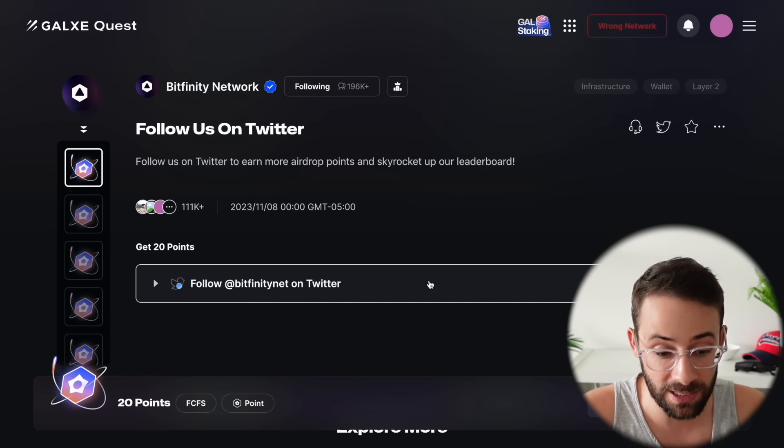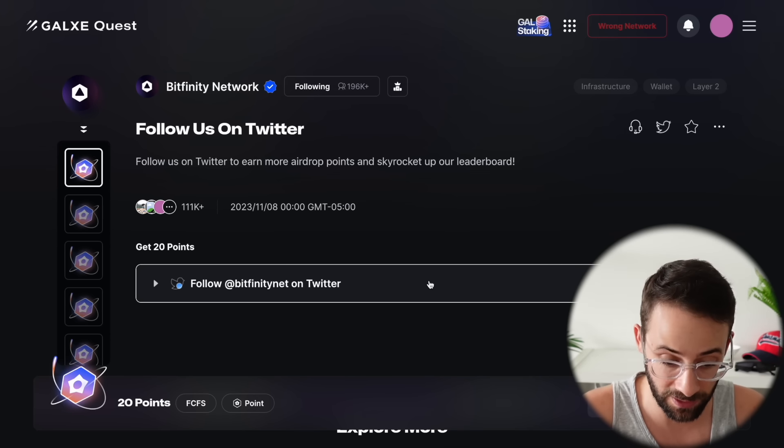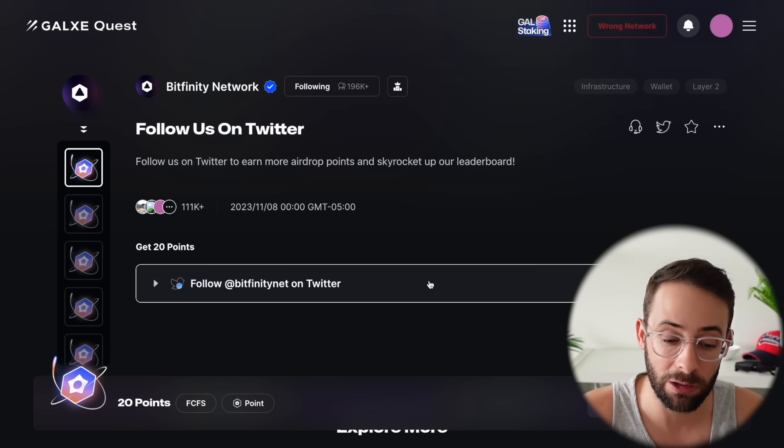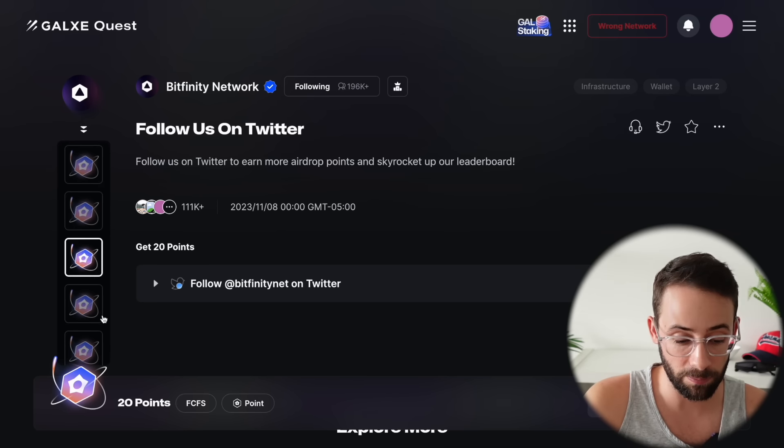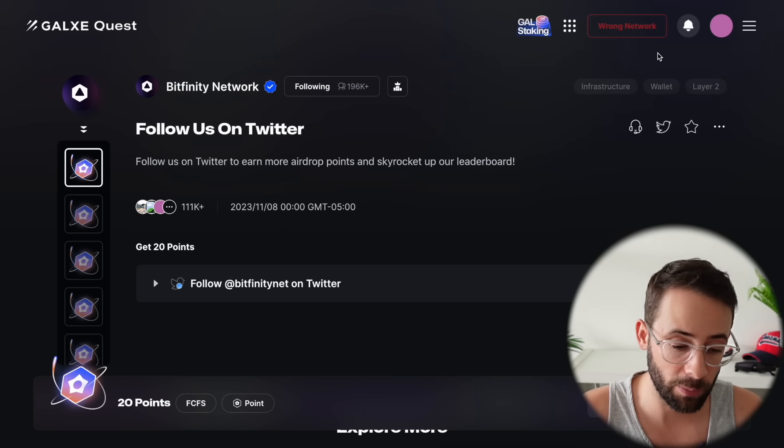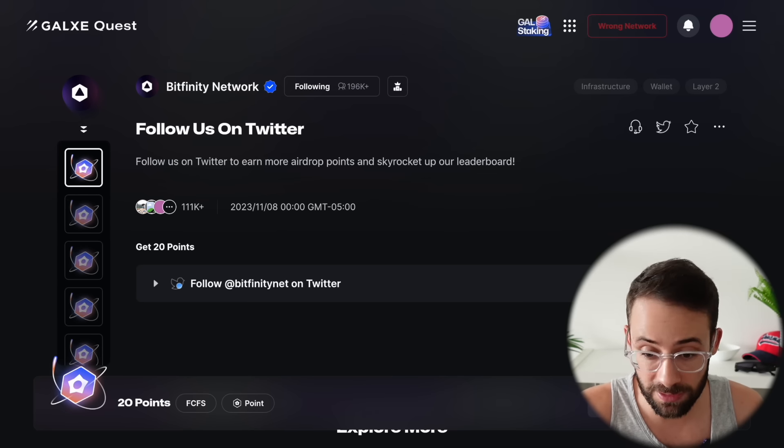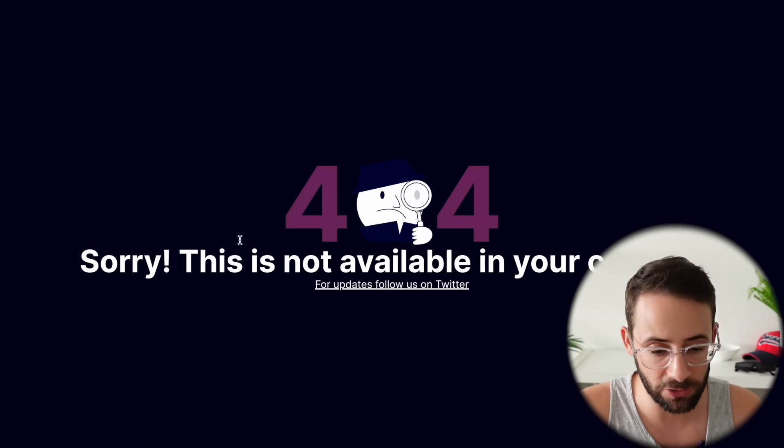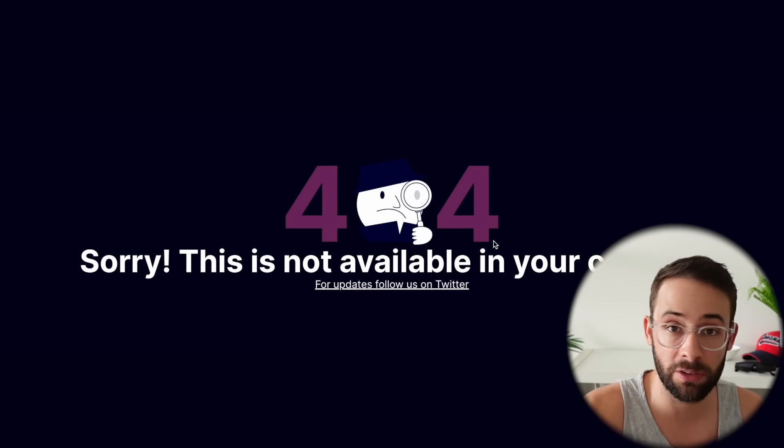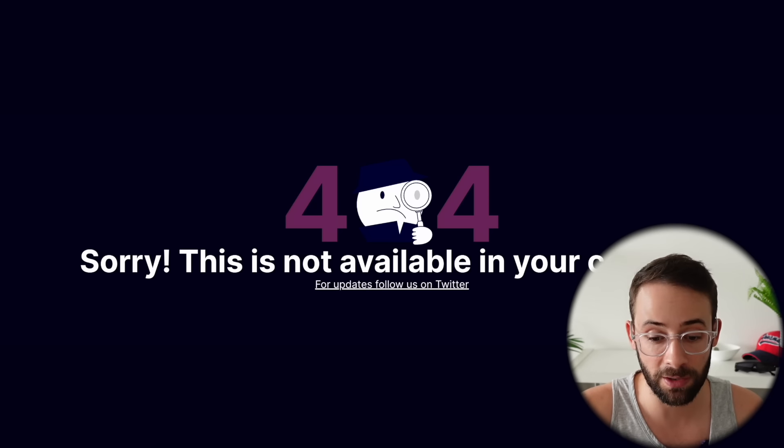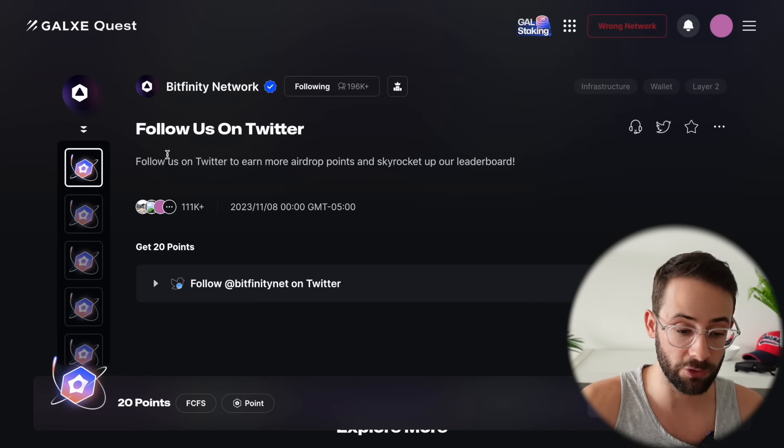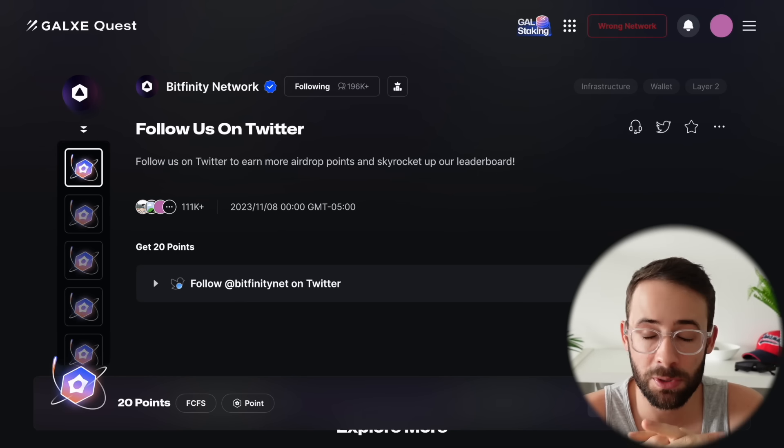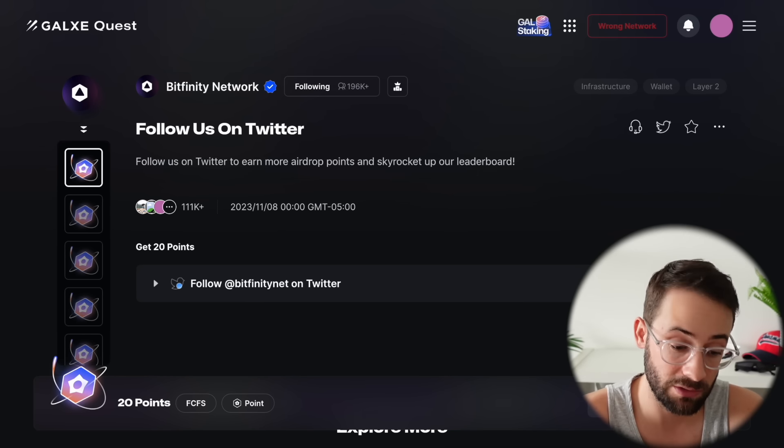The final piece of alpha that I have for you today is this Galaxy campaign from Bitfinity. It's possible that completing these quests will have some sort of relevance for a Bitfinity airdrop. This is another Bitcoin Layer 2 or Bitcoin DeFi airdrop target. They also have a testnet that is currently restricted to me for some reason. Usually I don't get geoblock, but anyways you can visit the testnet, get some testnet tokens from the faucet and interact with it, and then also do the Galaxy quests if you want to try and farm this one.